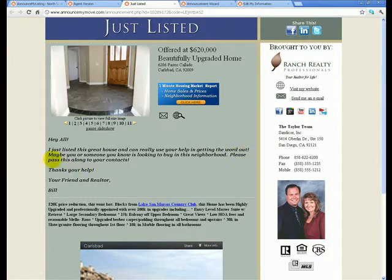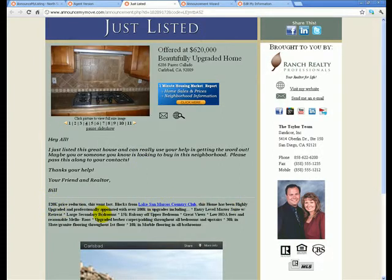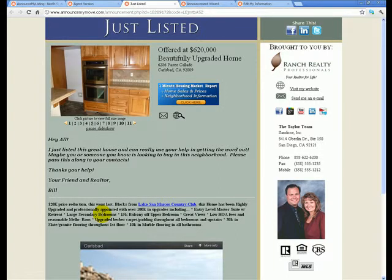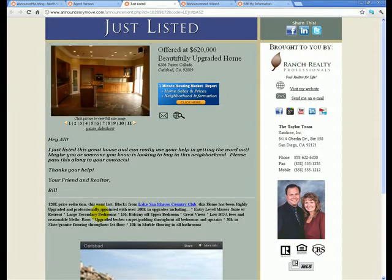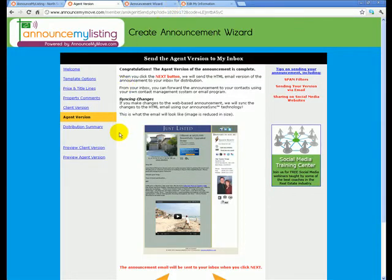What will happen is it will take the first image and the first little snippet of what you wrote in that personal comment section — it works the same way for your seller. If nothing is displayed there, it will look for the first couple lines of your property remarks. Then you can post that onto your personal profile or your business page, send it out in a personal message, on a group page, or on someone else's wall — it's really up to you where you want that displayed.